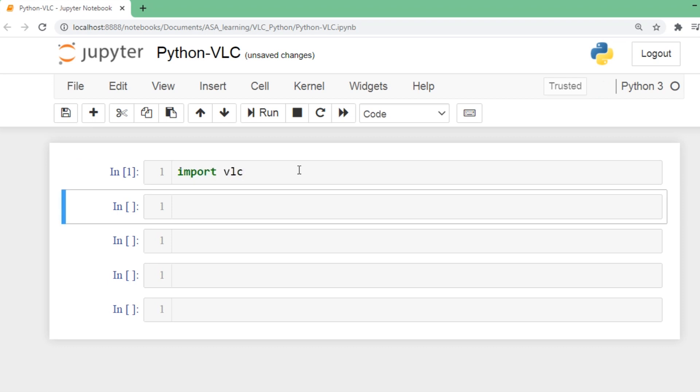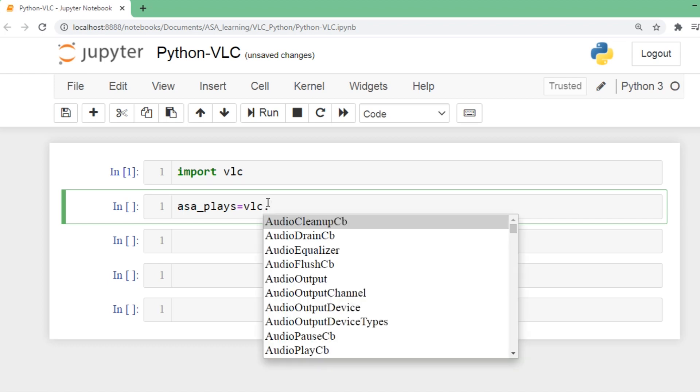I'll run this line - the vlc package has been successfully imported. We didn't get any errors here. I'll create an object named 'asa', place a call to vlc, give dot and tab. As we are in Jupyter, we'll get all the methods that we can call. We are going to use MediaPlayer.